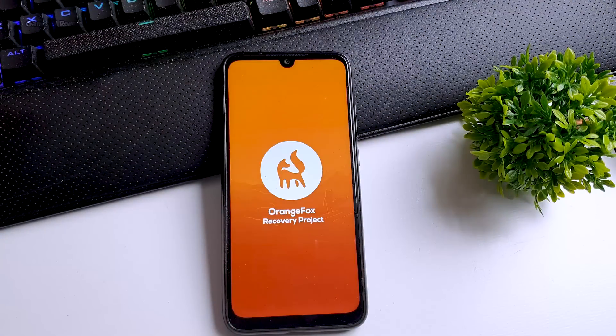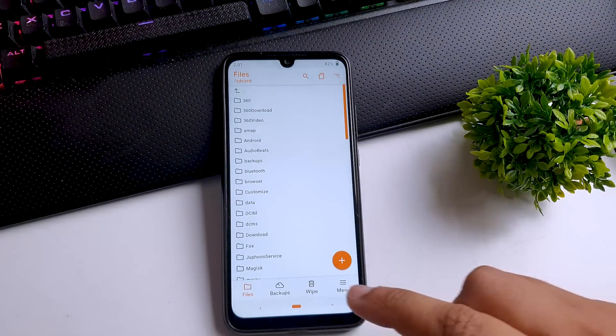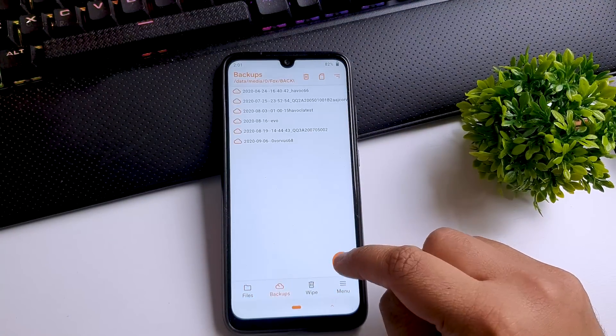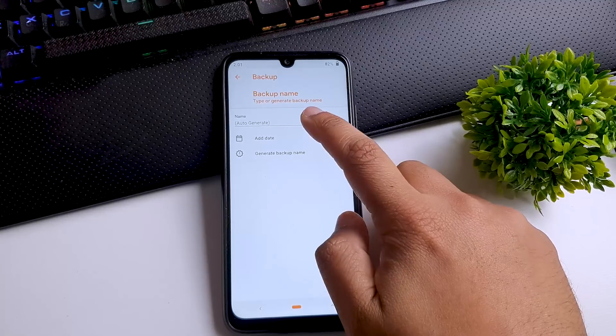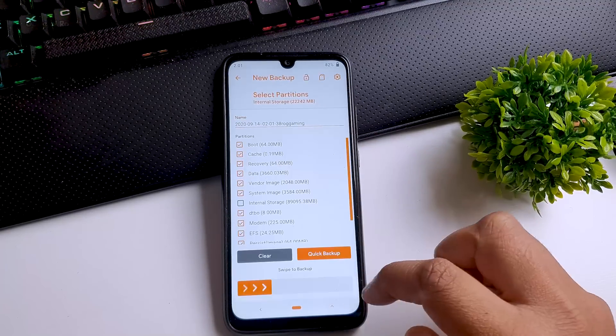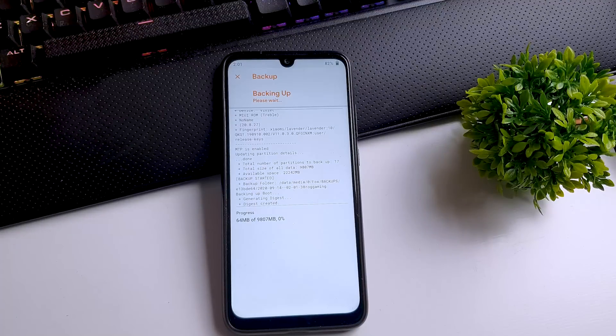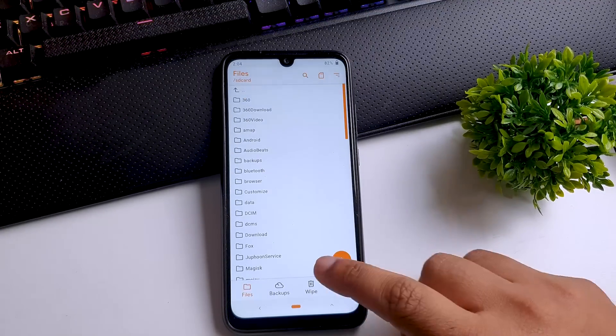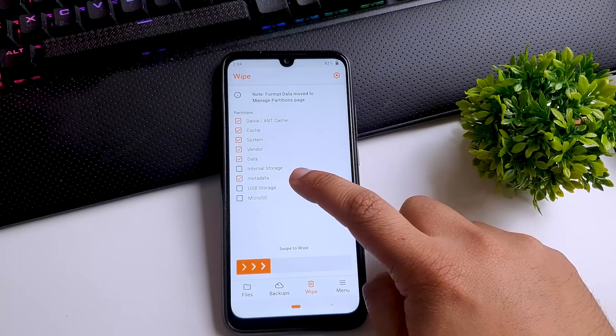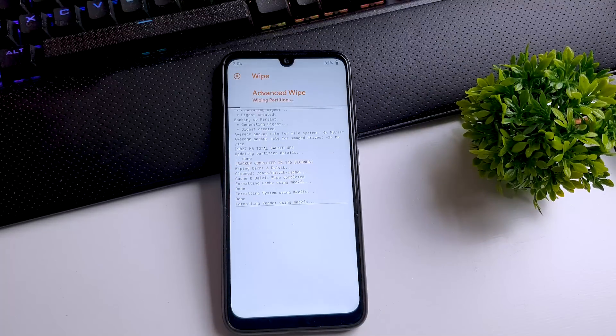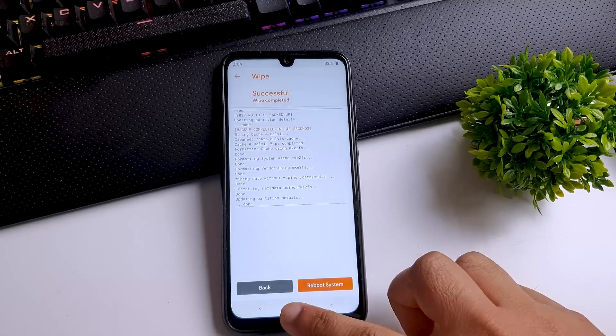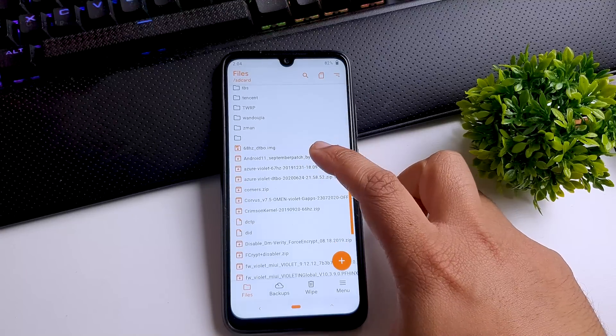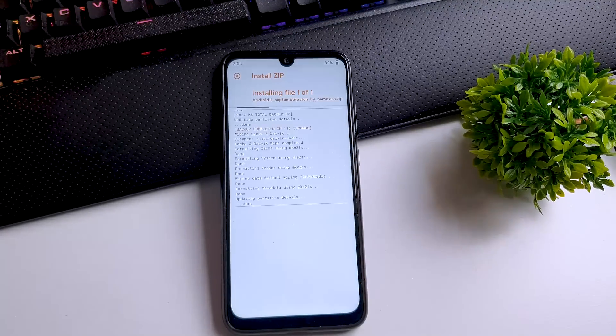Now we're going to boot into our recovery. Whenever you boot into recovery, the first thing you do is take a full Nandroid backup. Let me quickly fast forward that. Then you go to the Wipe tab and wipe everything except internal storage. Once wipe is complete, locate the Android 11 zip file and swipe right to install.